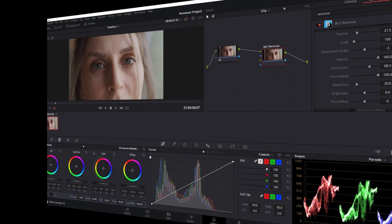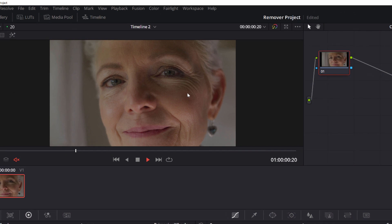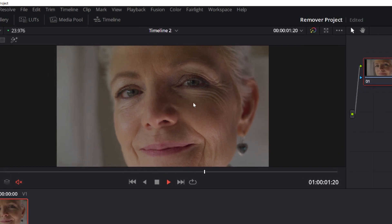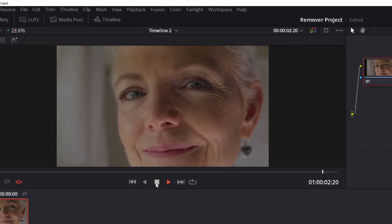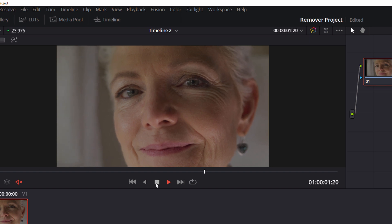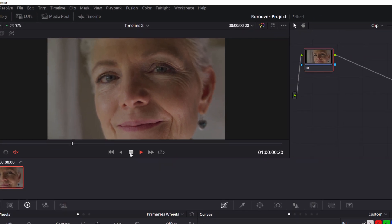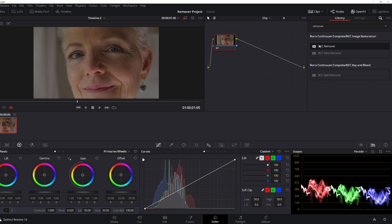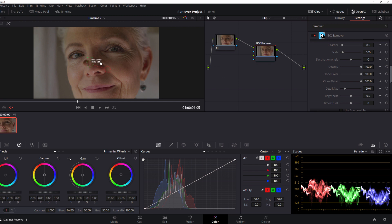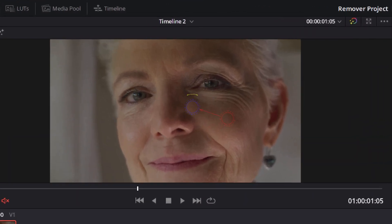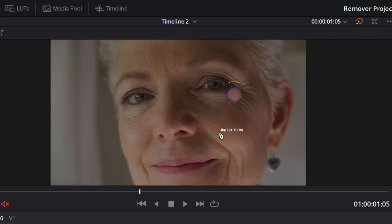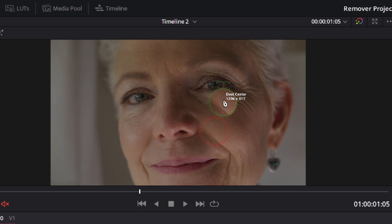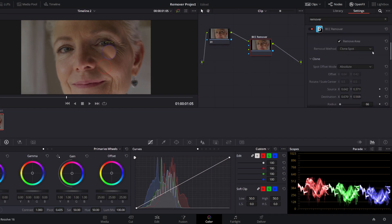But what if I have a bigger area that I need to clean up? Take, for example, our actress here. She has these deep lines around her eyes. What if I wanted to smooth those out? Well, Remover can make short work of that too. To begin with, just as before, I'm going to go to my image remover unit and drop Remover into a new node. Now, as before, I have my spot clone widgets here, and if I switch the mode to Absolute, I can make the necessary adjustments. But the problem is, we have an irregular shape here, so no matter what I do, spot clone isn't going to work for me. I need to be able to define the shape I want to clone, and to do that, I'm going to come over to my removal method and change that to clone shape.